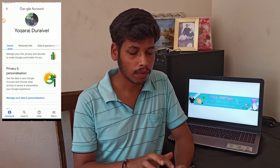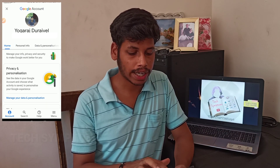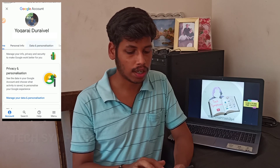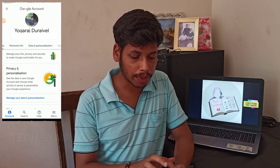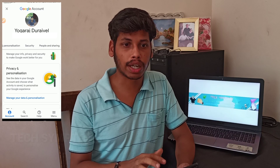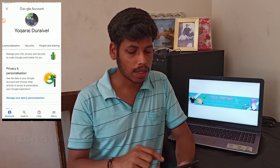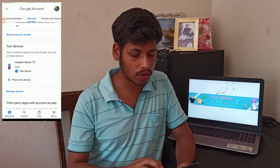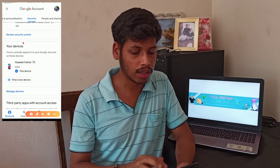In your Google account, you will see options: Home, Personal Info, Data, Personalization. If you have the left side menu, you can click on the app. When you have another option, you can select it. Click above and scroll down.